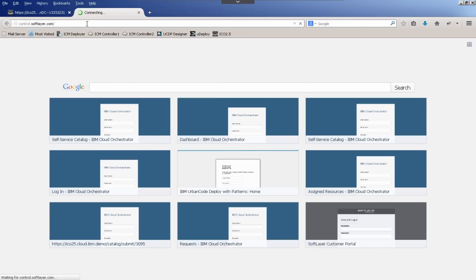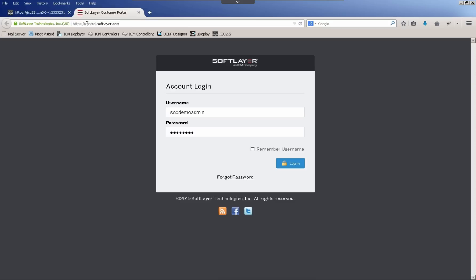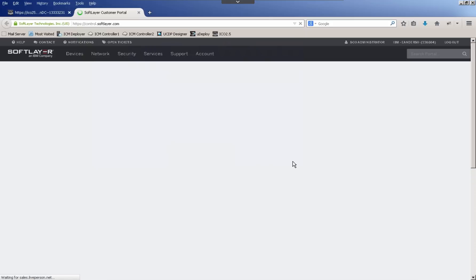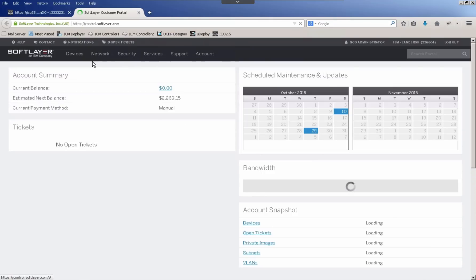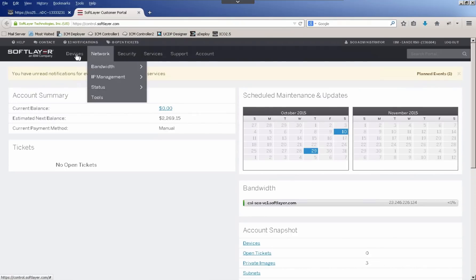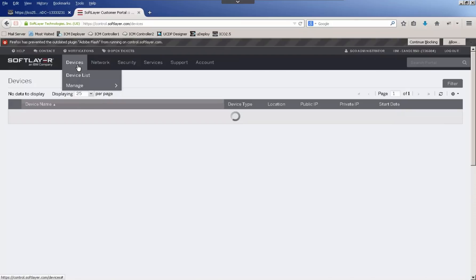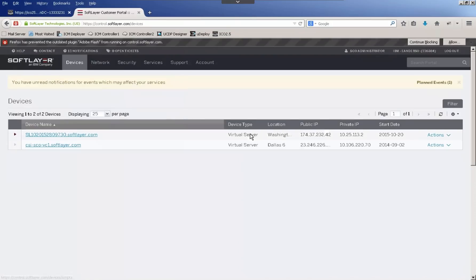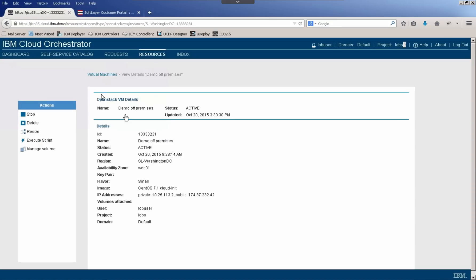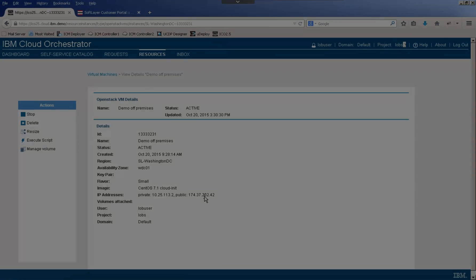Log in to SoftLayer.com as my demo admin. And when I go to the device list, I can see that this virtual server was just provisioned today, and the public IP address that ends in 232.42 matches that that's available to the end user in the self-service UI. So that's just a very quick view of how we can easily expose IT resources to various users within our business in a very consumable manner.